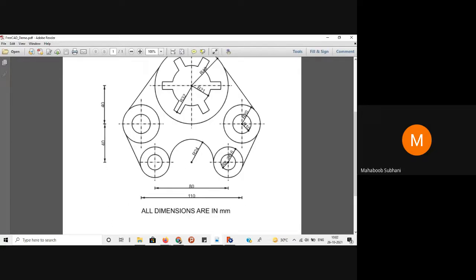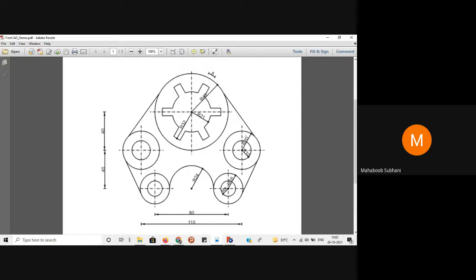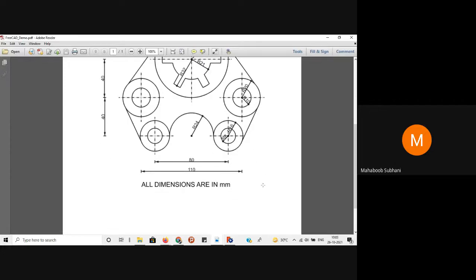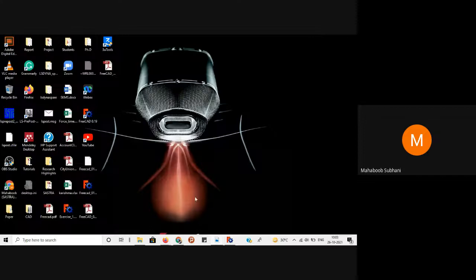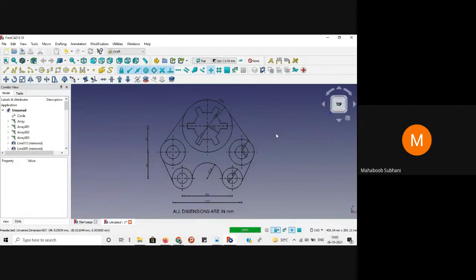We have reproduced the drawing which is given in the manual. I hope that you have understood the tools and how to use them to reproduce this drawing. In your submission, add your ID number and name in the text option, then convert to PDF. If your drawing deviates from the actual drawing given in the manual, marks will be reduced. That's all for the first exercise — thank you.